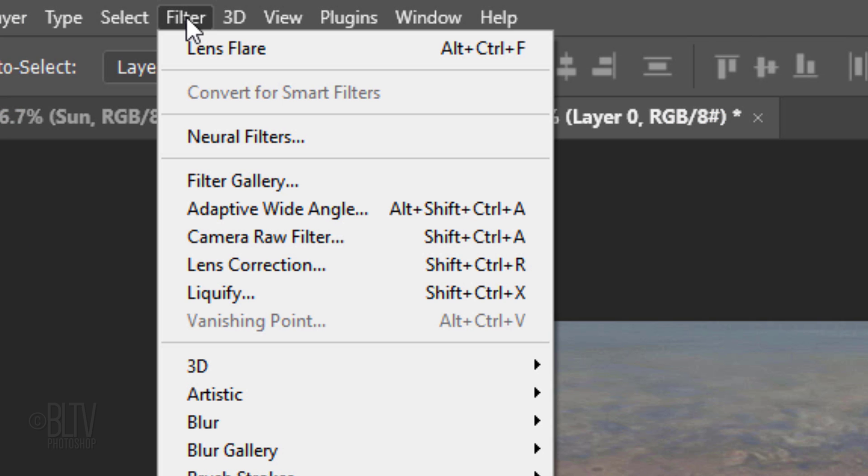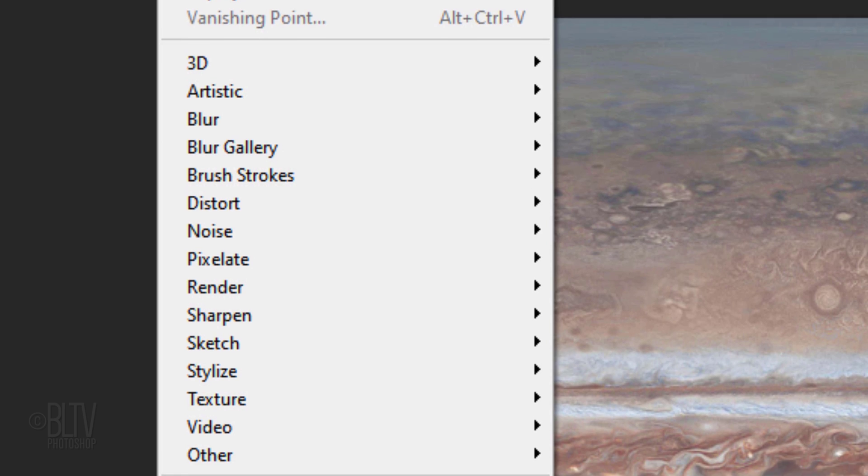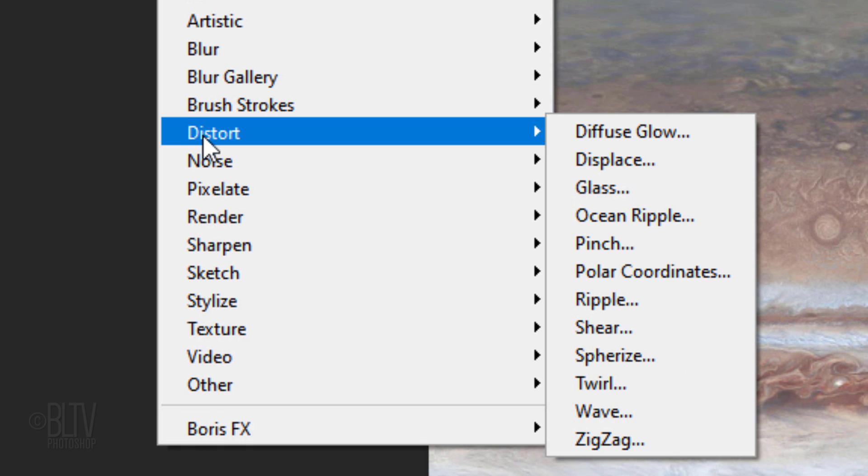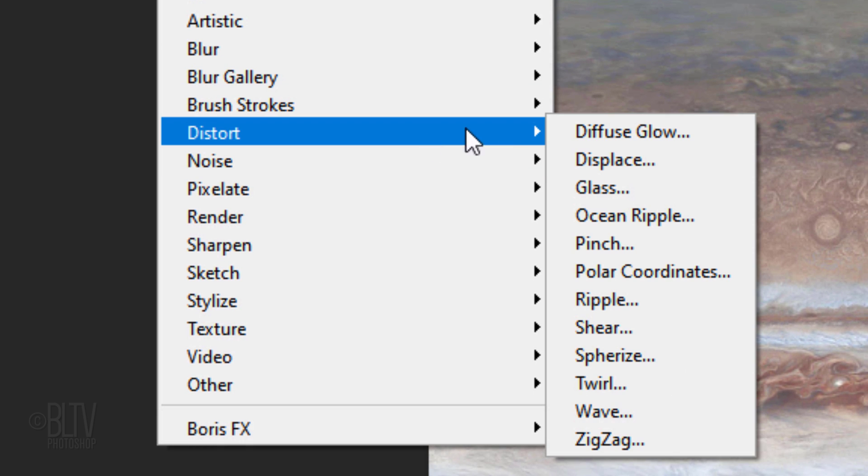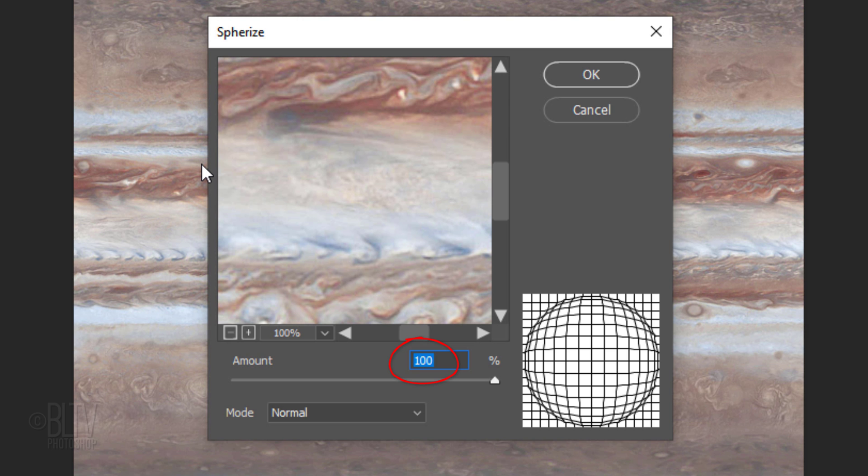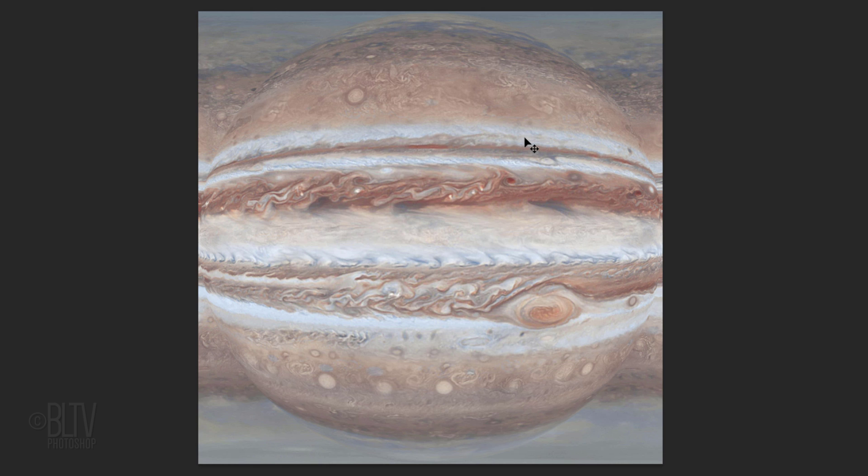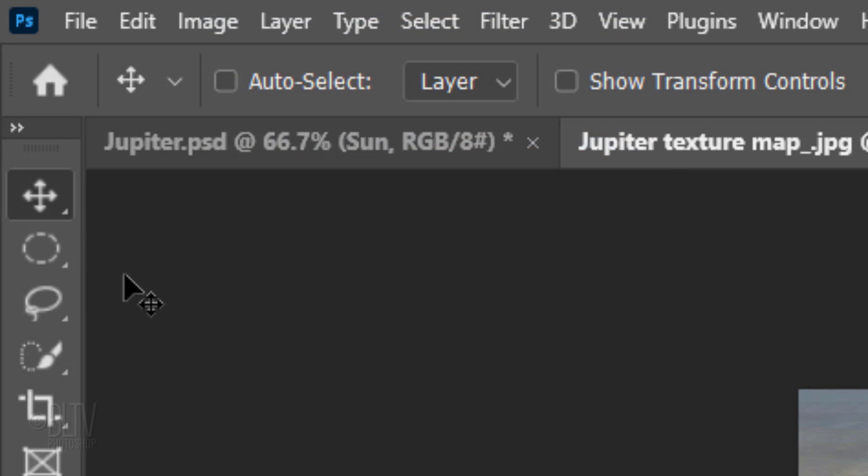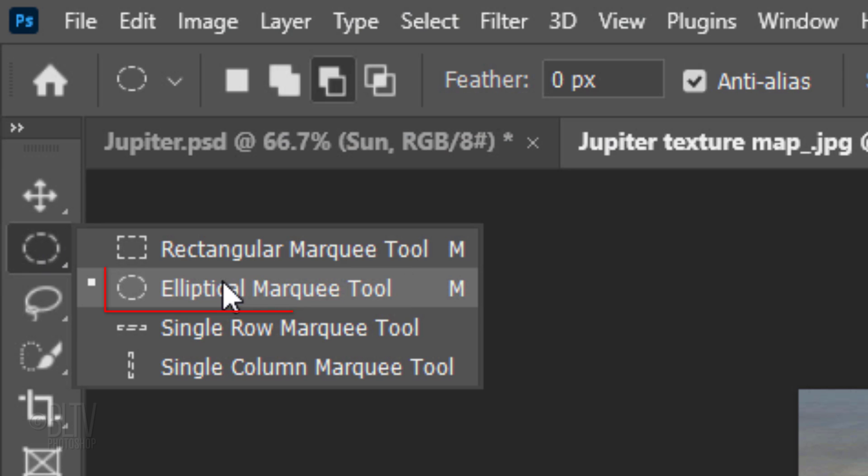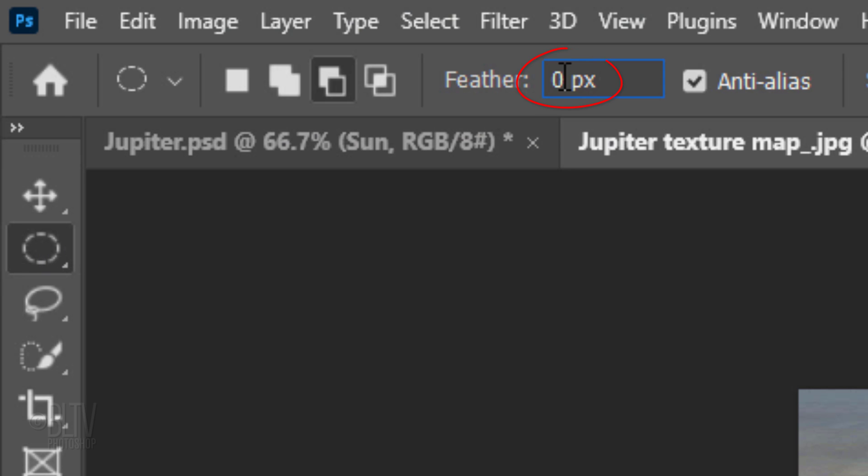Go to Filter, Distort and Spherize. Make the amount 100%. Open your Elliptical Marquee Tool and feather it 2 pixels.